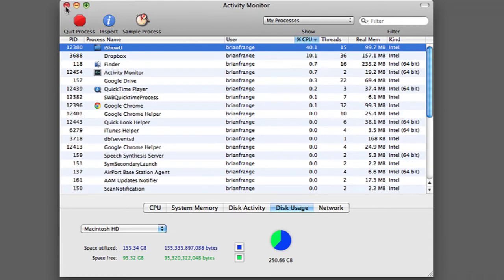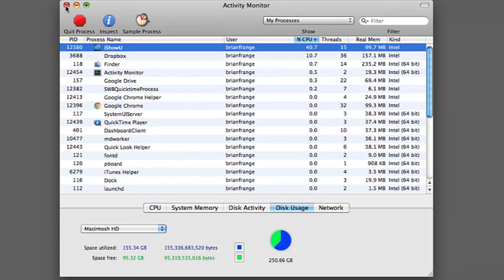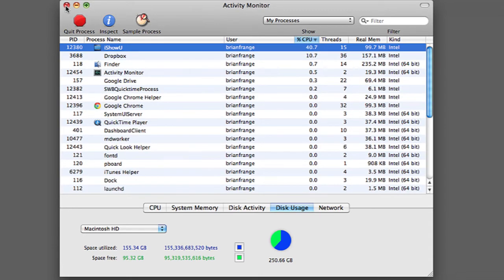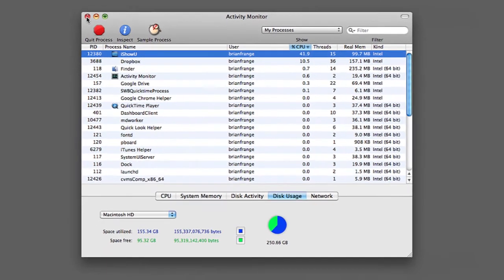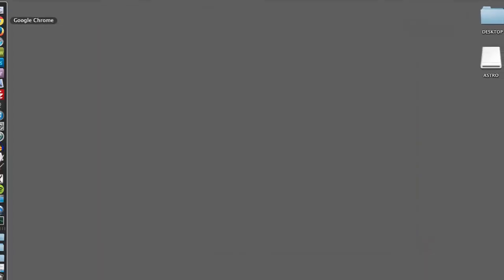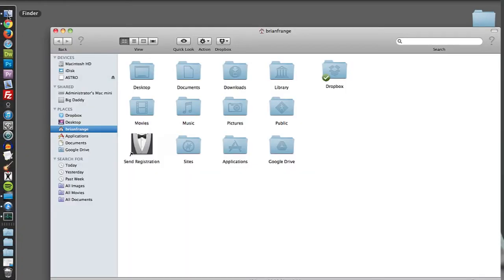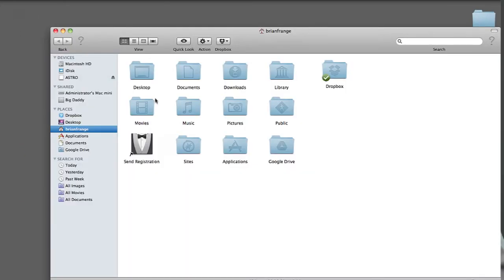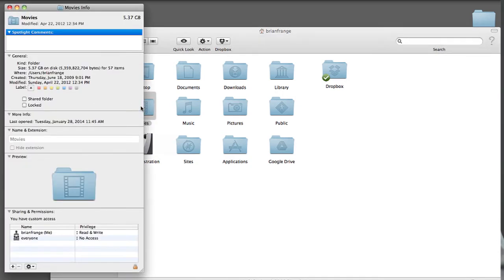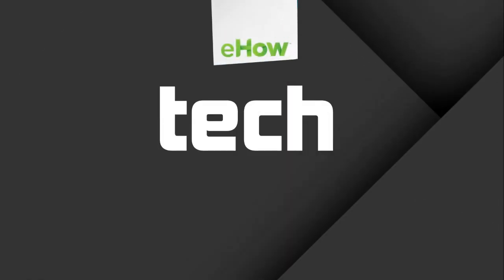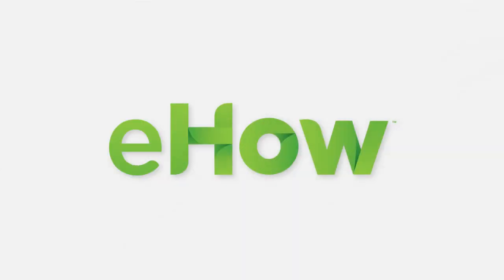Also, you can check what is taking up space on your hard drive by going into your Finder, clicking on whatever folder you want to check, and hitting Apple Key I. That will bring up the info for that folder including the size. So for example, my movies folder is taking up 5.37 gigabytes. I'll see you next time.